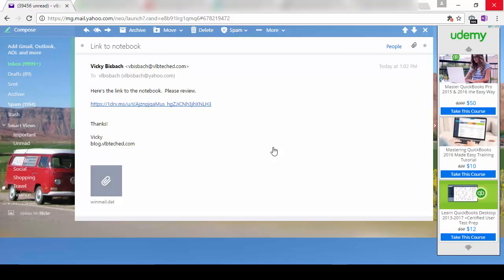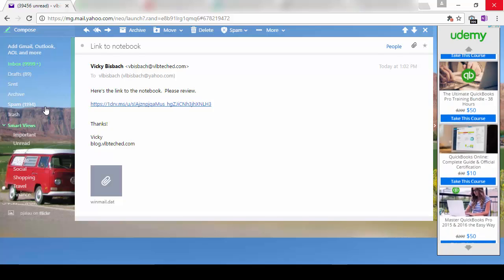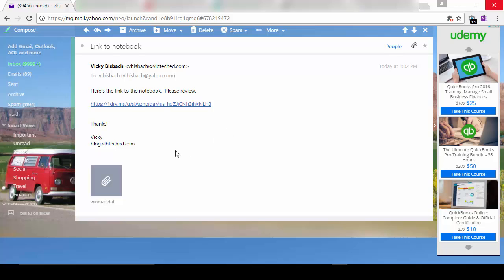Here's what the email will look like when you send a link. It's got my message I put on there and a click to the link. So let's go ahead and click on the link.